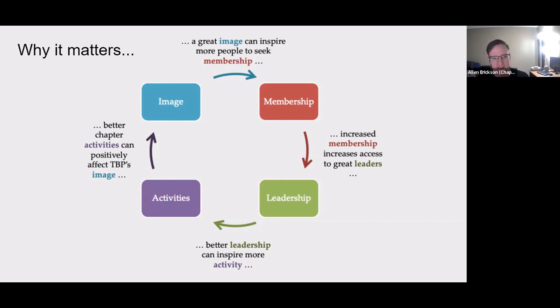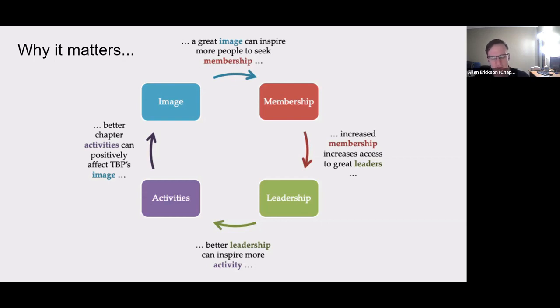And obviously, this is a feedback cycle. So the stronger your image, the more all of these things are going to improve. And the weaker your image, the more all of these things suffer, and it keeps going.